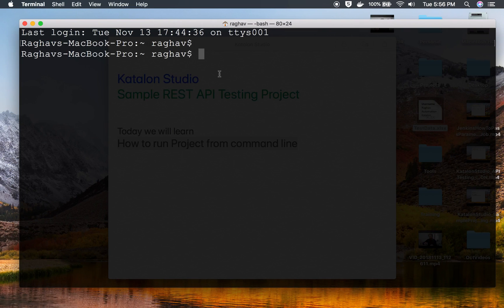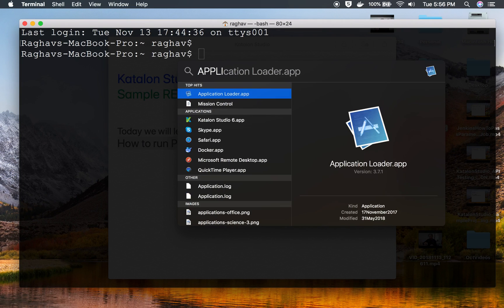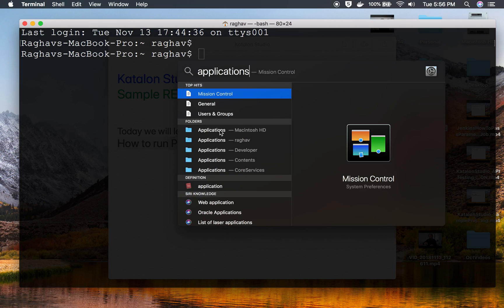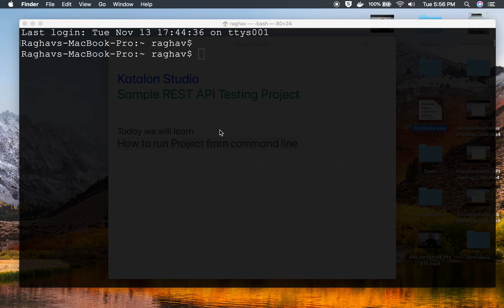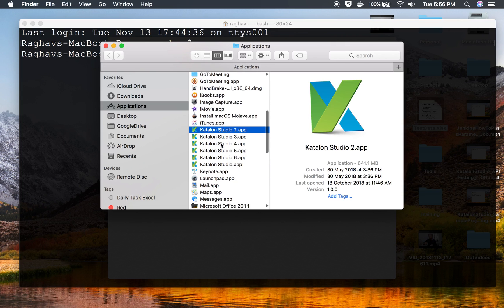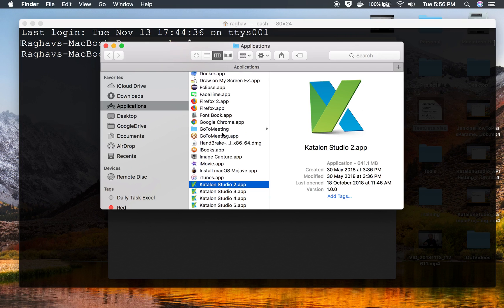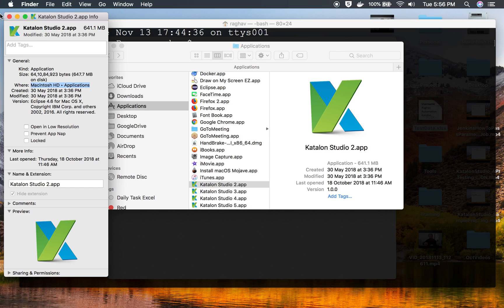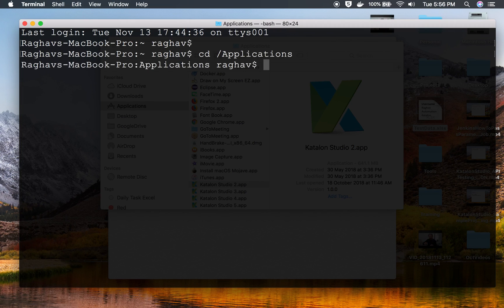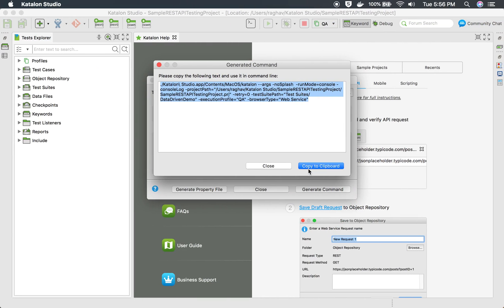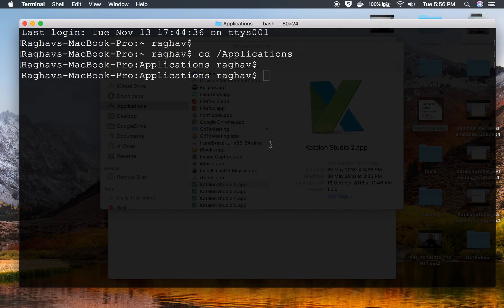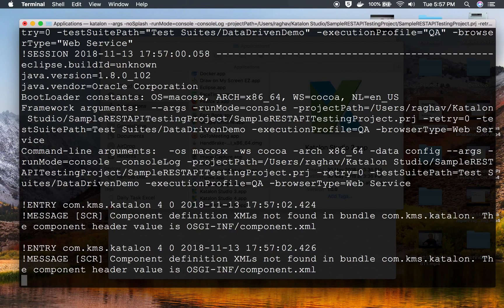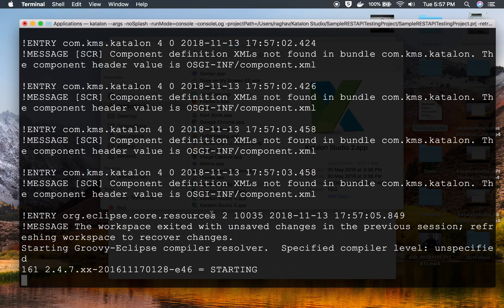The first thing is we have to go to the location where our Katalon Studio is. In case of Mac, it is always added to Applications folder. Let me just go to my Applications folder. Here is my Applications folder and you can see my Katalon Studio, all the versions are here. I can just press command I to get the location. I will copy this location. Here in the terminal I will say CD to Applications. Now I can just copy this command and paste it here and run this.